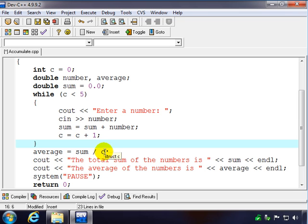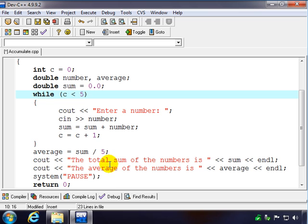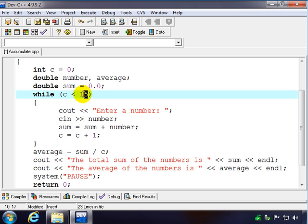And the reason I won't do that is because I may change my mind later and say, you know what, I want this loop to do 15 instead of five. In that case I'd have to remember to change it in both places. So if I just put C here, C will adapt to whatever I put in this loop control variable. So easier maintenance. I'll change that back to five.